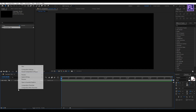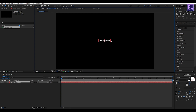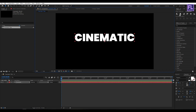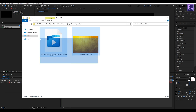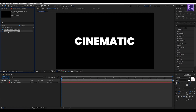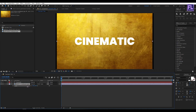Let's create a text, so right-click, New, then click on Text. I am using Poppins font — you can download this font from the link in the description box below. Let's type in 'Cinematic', make it a little bit bigger, then make it center. Now import our project files — you can download these from the link in the description box below. Select this gold texture layer, place it into the timeline, then press S and make it a little bit smaller.